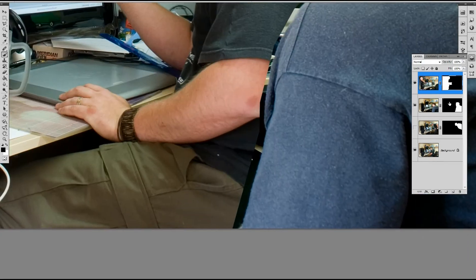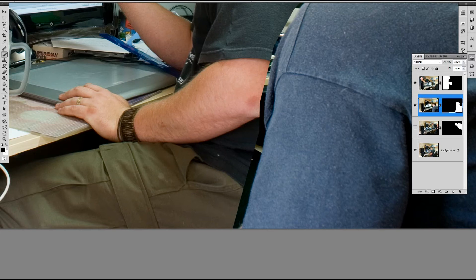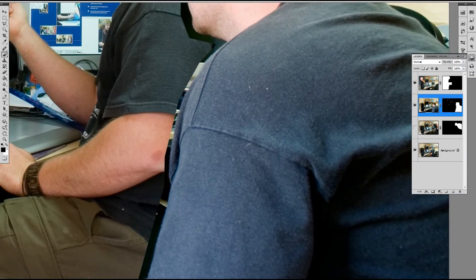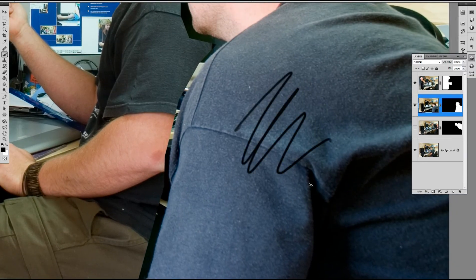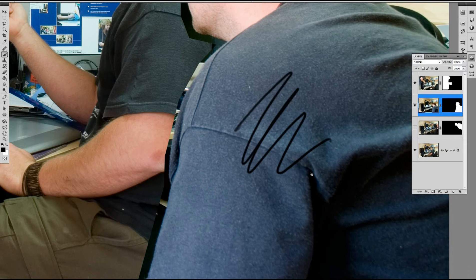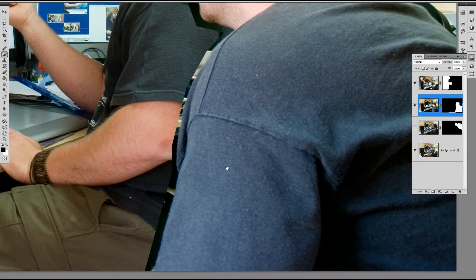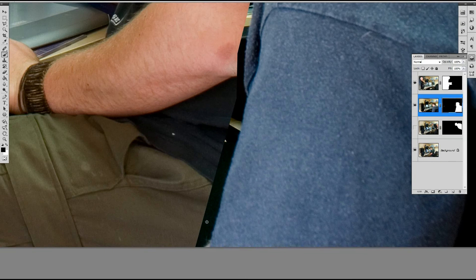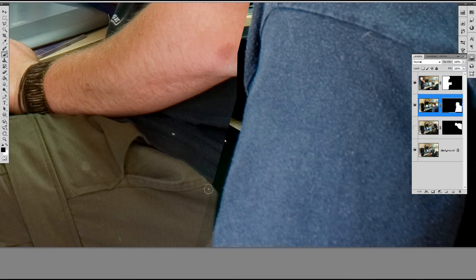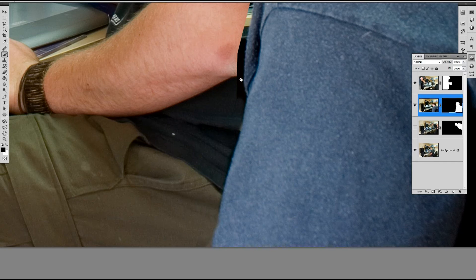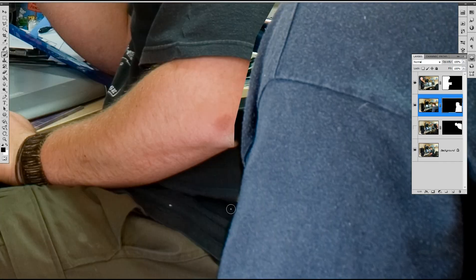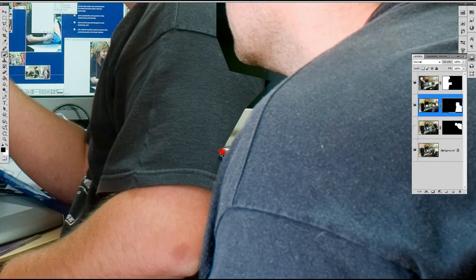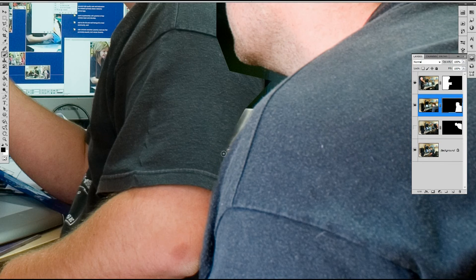And again, selecting the layer mask here. Make sure you select the layer mask if you don't. And you've got the layer selected. When you brush away, you'll start brushing onto the actual image itself. So we'll just now start brushing away the area here. Leaving the t-shirt. And because obviously it's out of the depth of field of the focal range of the lens, you can use quite a soft brush.